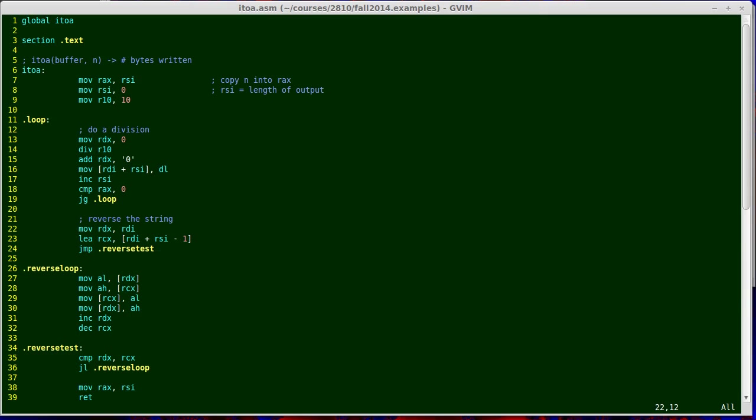I'm going to use RDX. I don't need it for division anymore, so I'm going to use it now as a pointer to the beginning of the string that needs to be reversed. It's going to contain that address, and I initialize it by copying RDI into it. Then I need to set RCX as another available register. It's going to be the address of the last digit that needs to be reversed. My strategy is to reverse two digits, then I'll increment RDX, decrement RCX, and repeat, and continue doing that until RDX is greater than or equal to RCX.